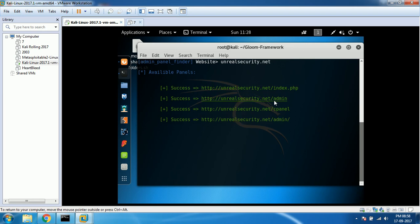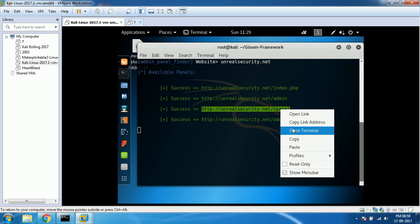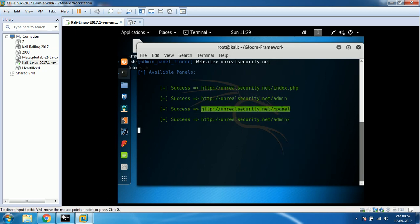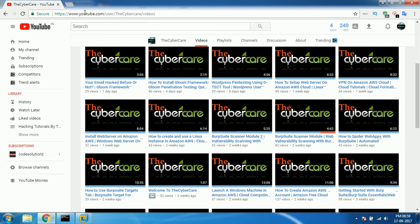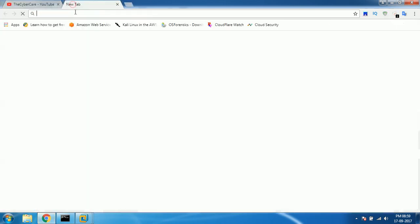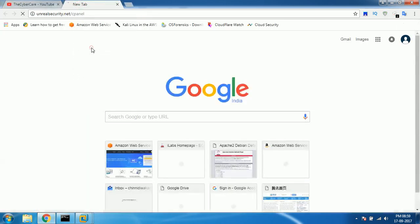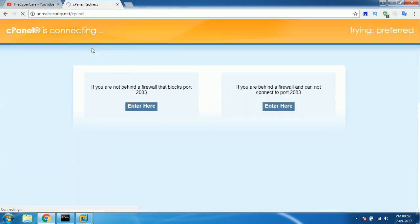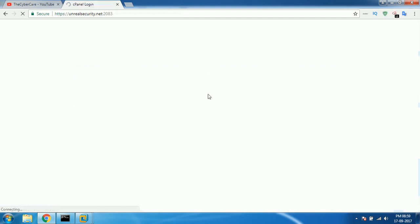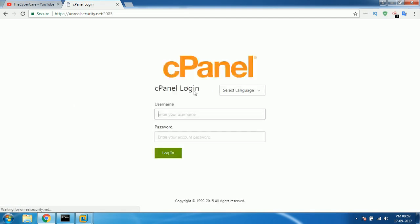I've already gone through this, so I'm going to open that cPanel thing. Copy the link address. If you try accessing that in your browser, you can actually see the cPanel of that particular unrealsecurity.net.